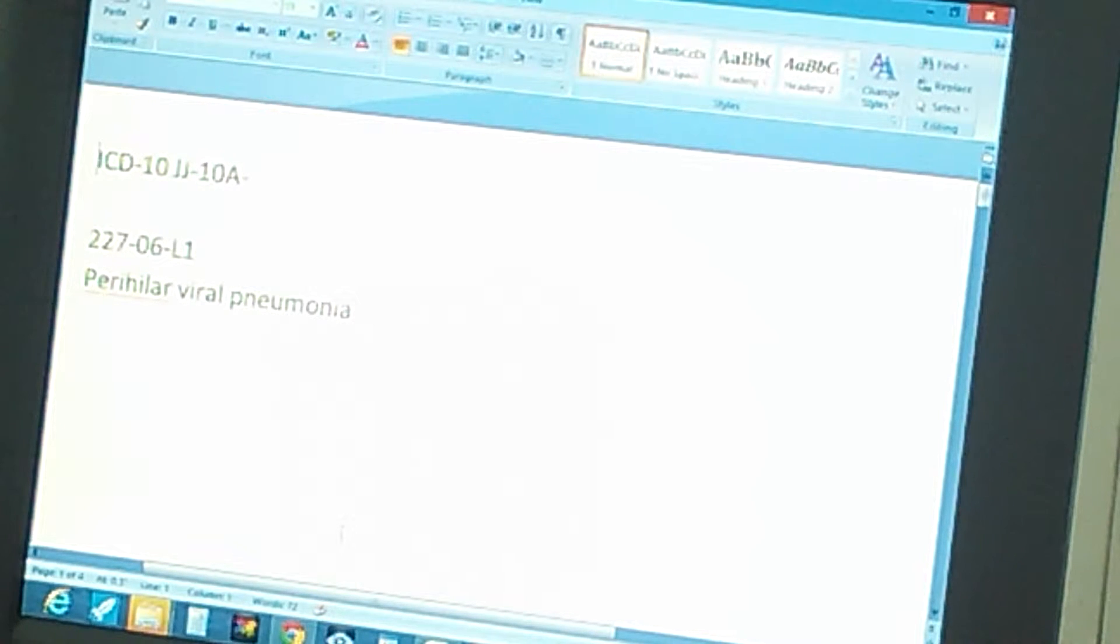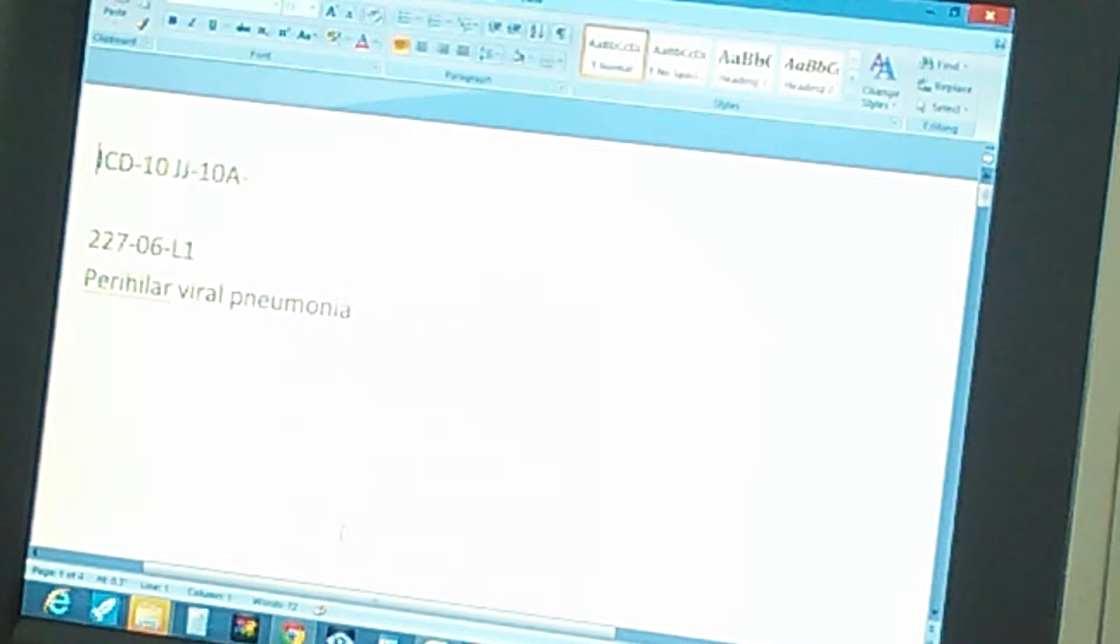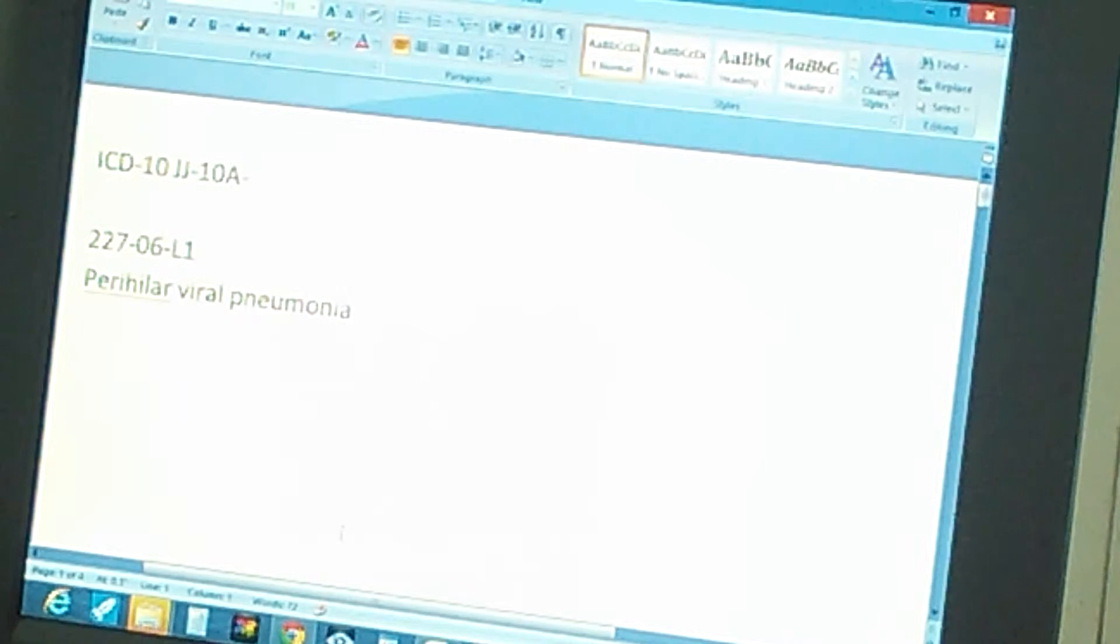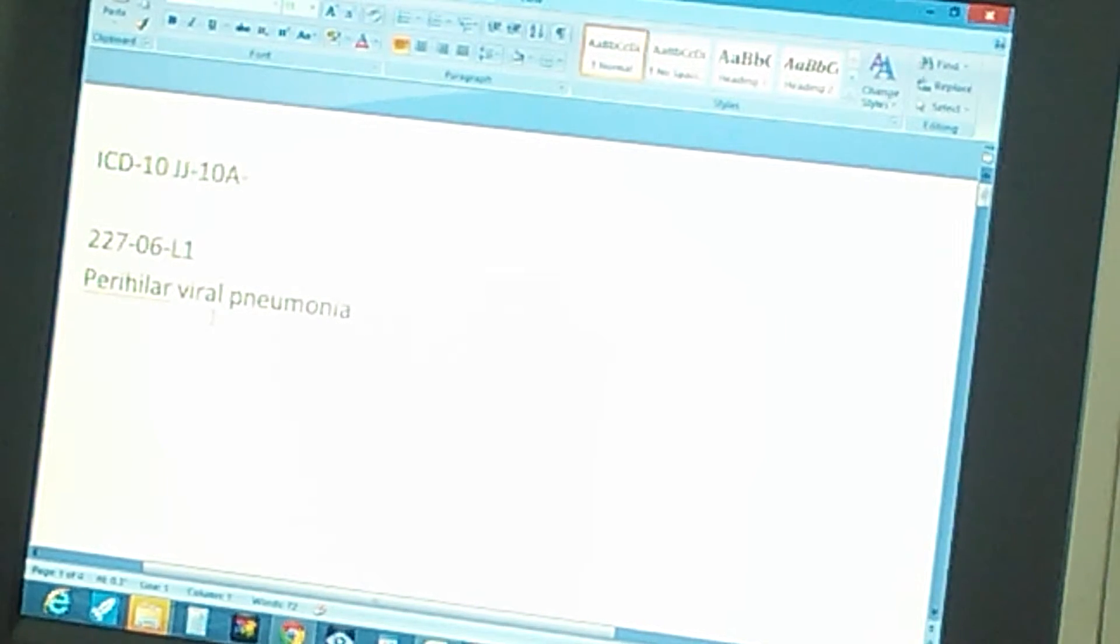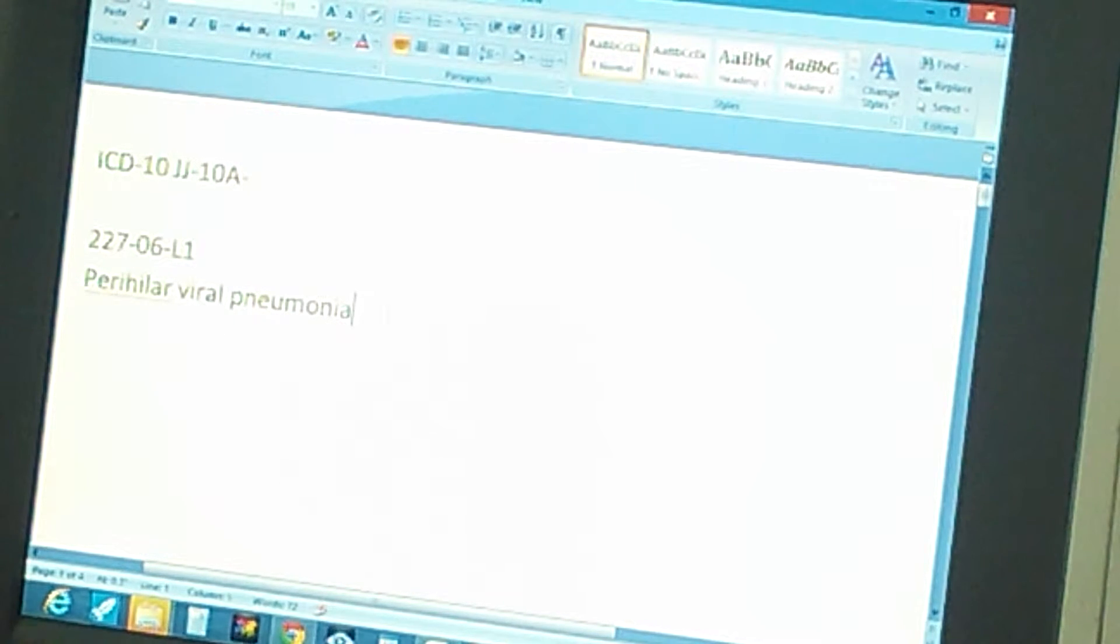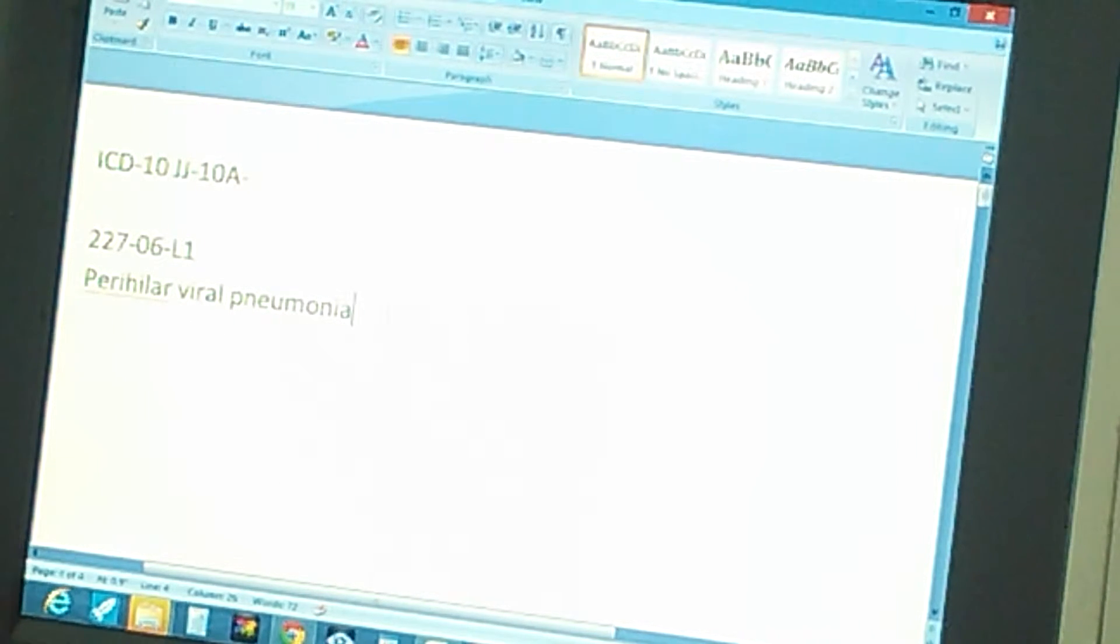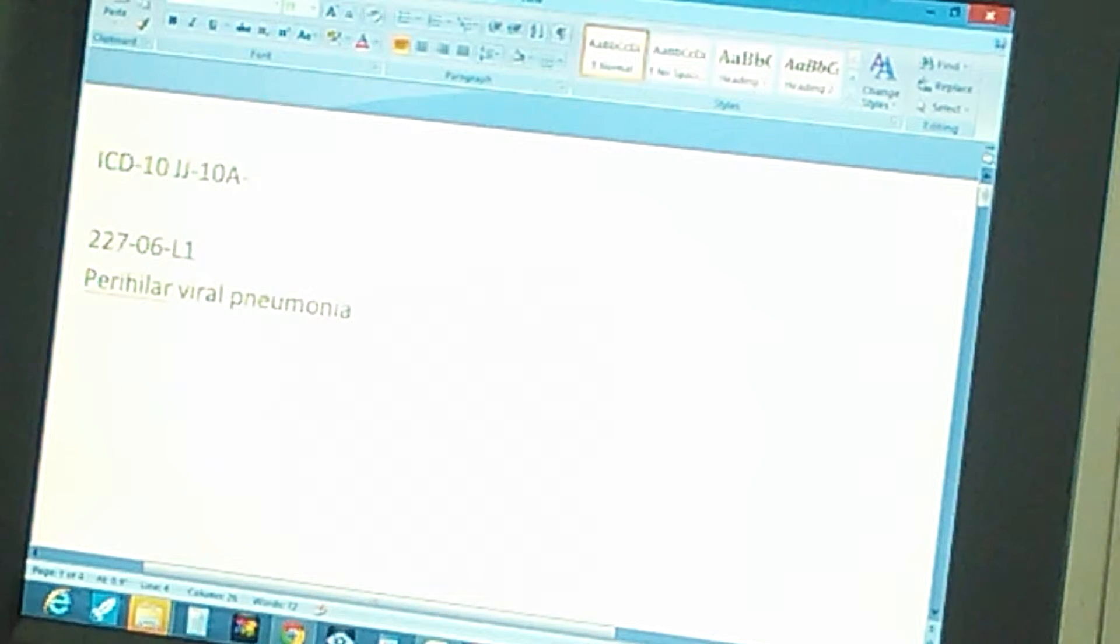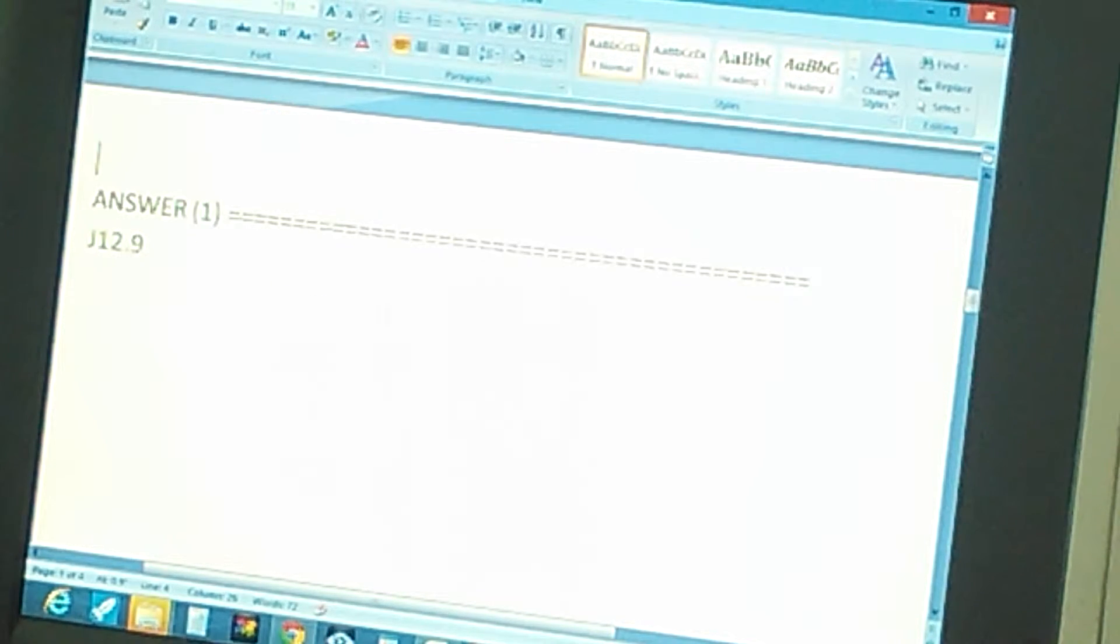Page 227, exercise 6, level 1: perihilar viral pneumonia. Perihilar viral pneumonia, that's the problem. What is the answer?